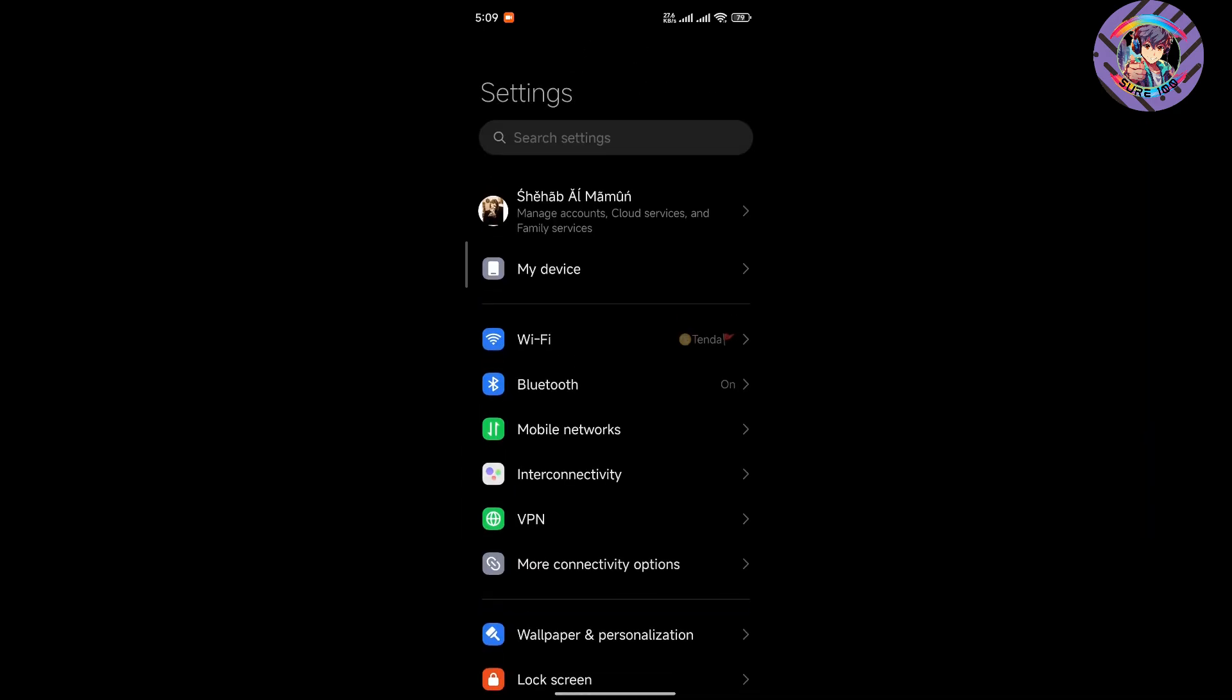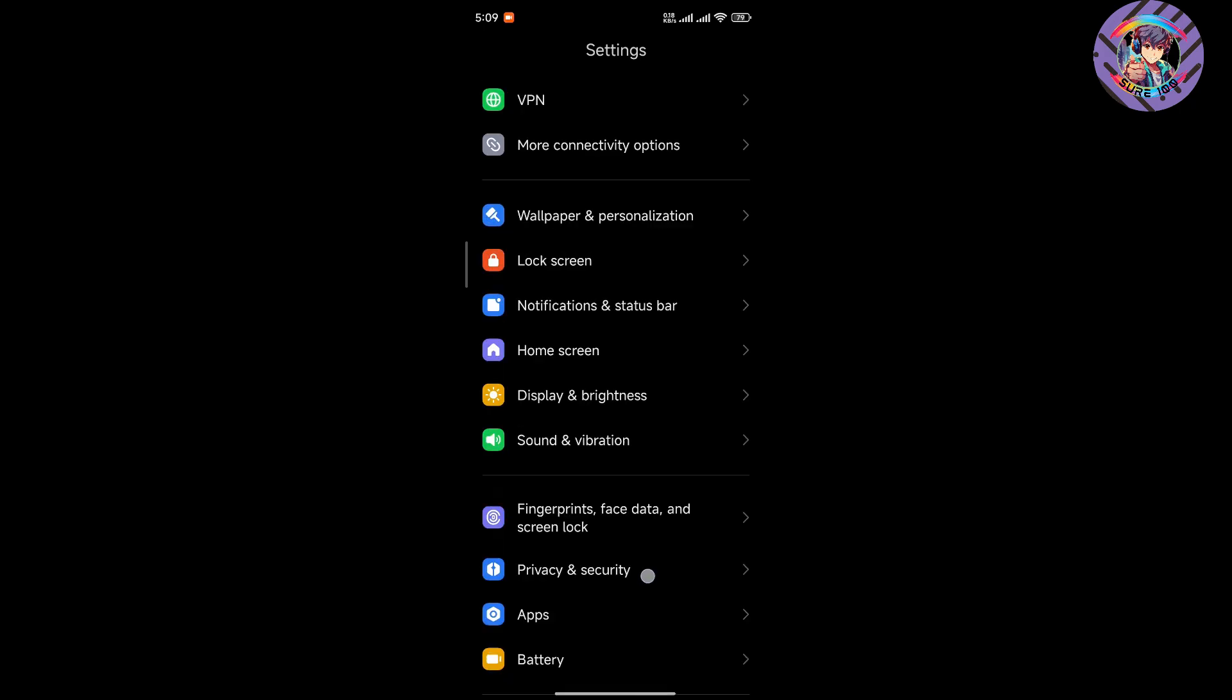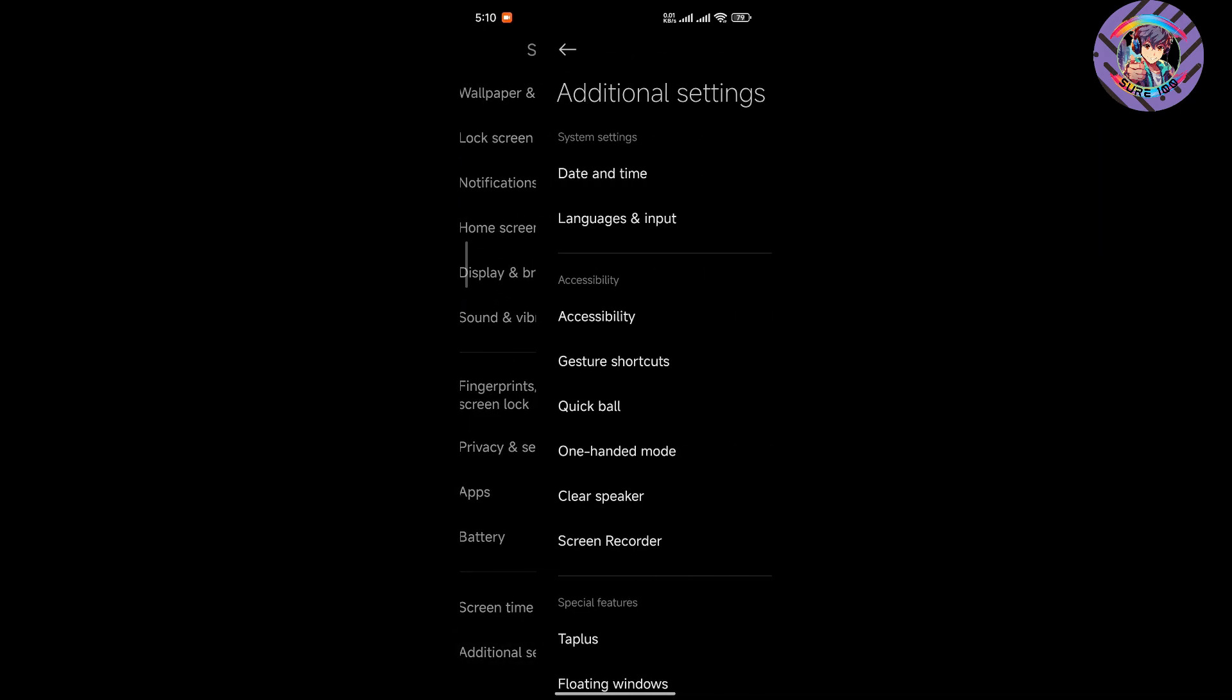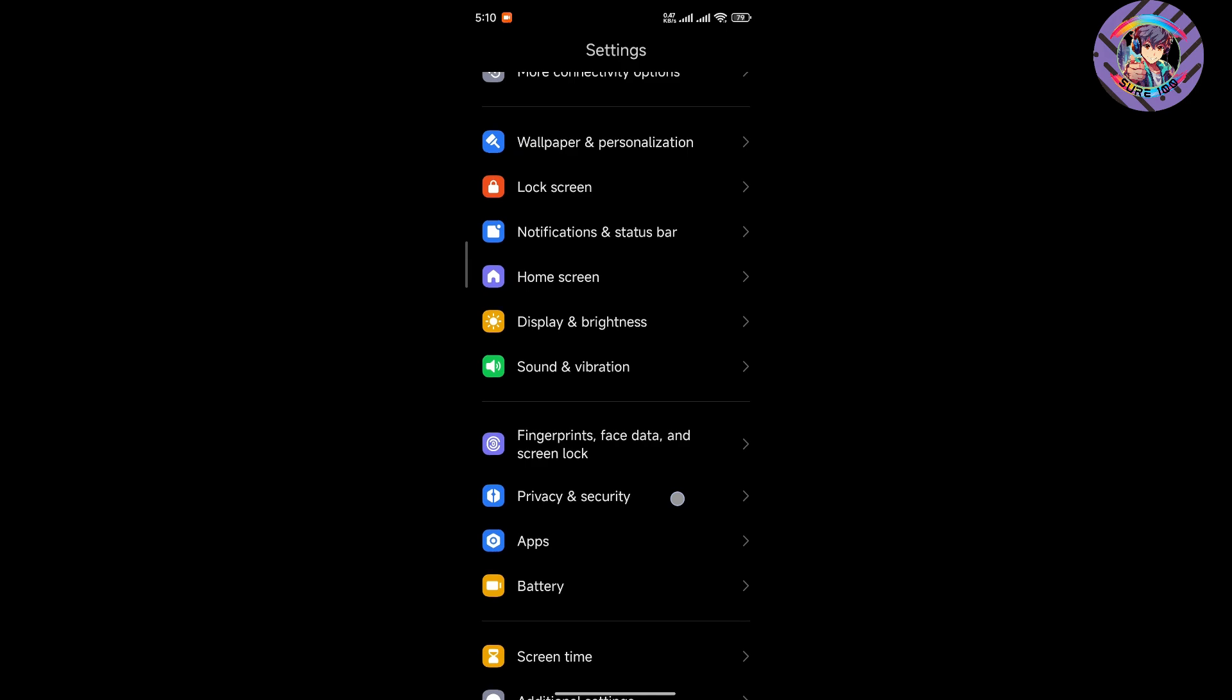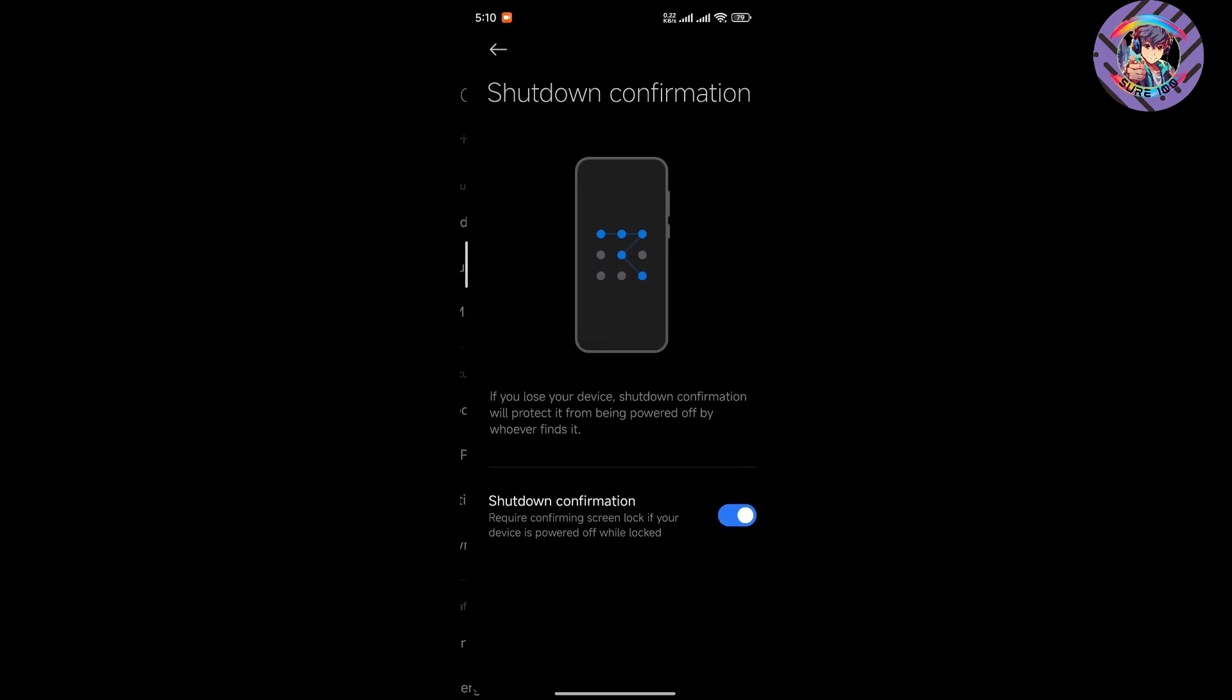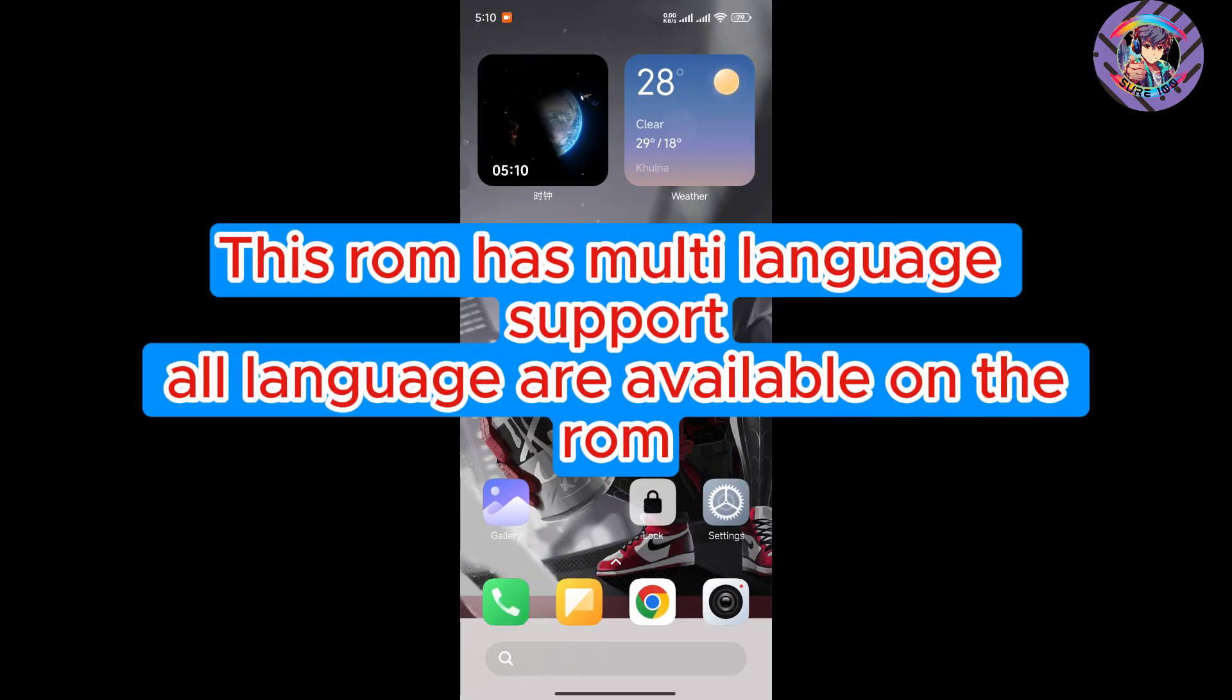Here you can see all the functions of HyperOS are available on this ROM. You can also get additional settings, privacy and security options. This ROM has shutdown confirmation, which is very important. This ROM has all the features of HyperOS.